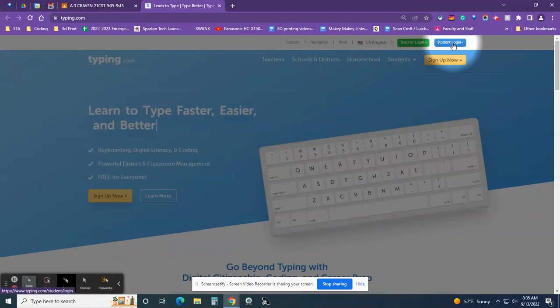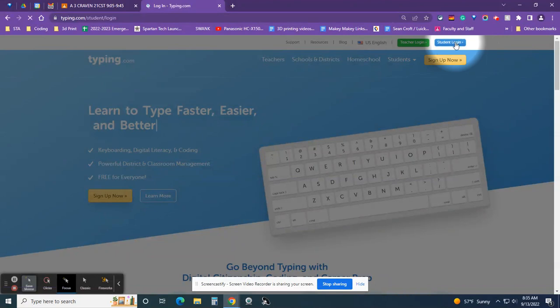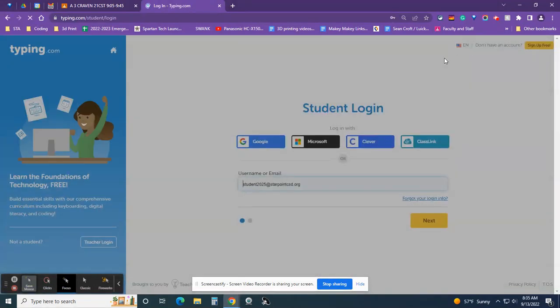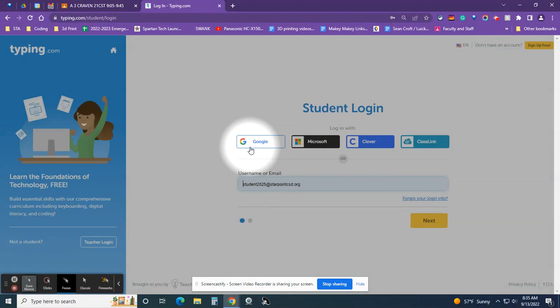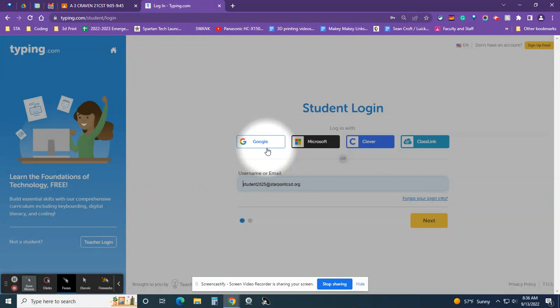Don't click sign up now - student login. And then look for the blue Google button right here. That's what you are going to sign in with. Don't use your username or email, click on that.